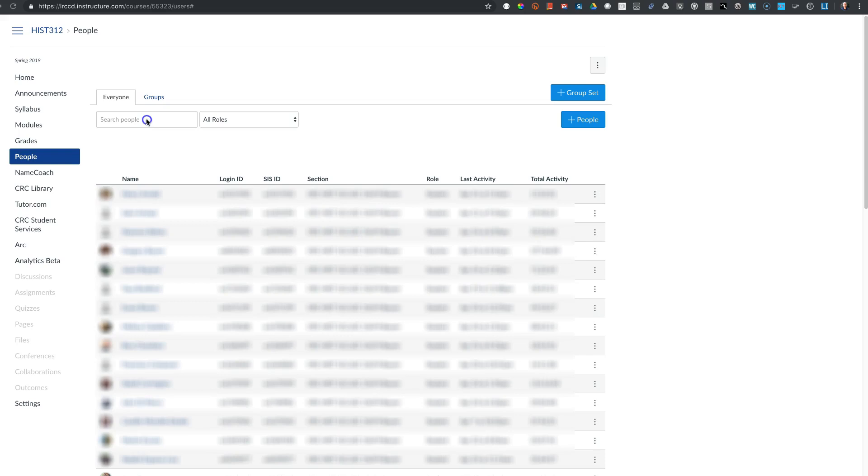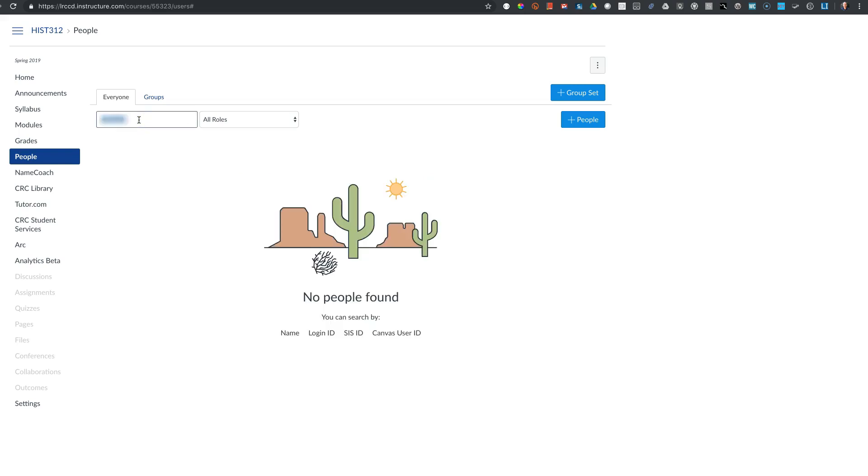On our production instance of Canvas, if you search for a student who was once enrolled in a class, they won't be able to be found.